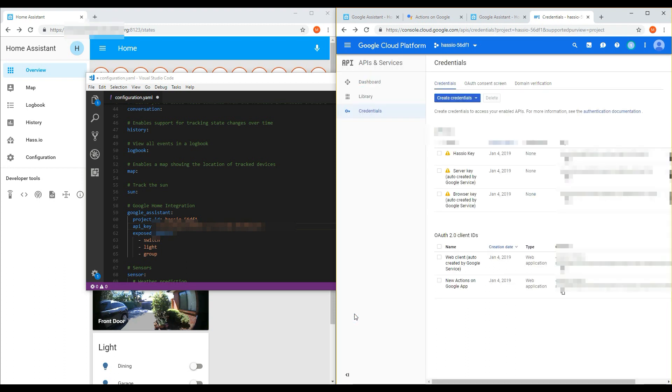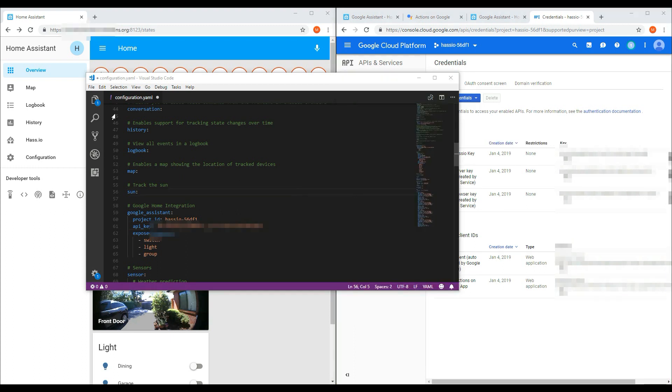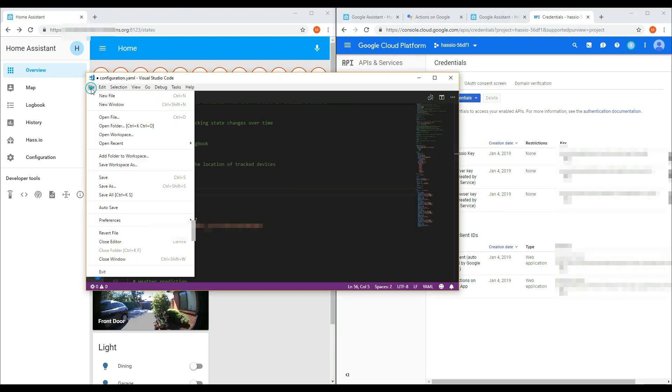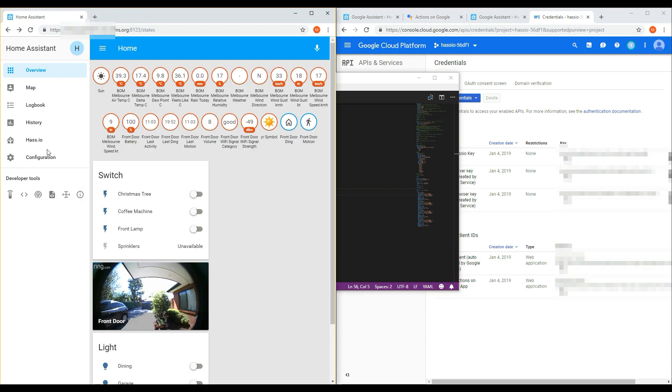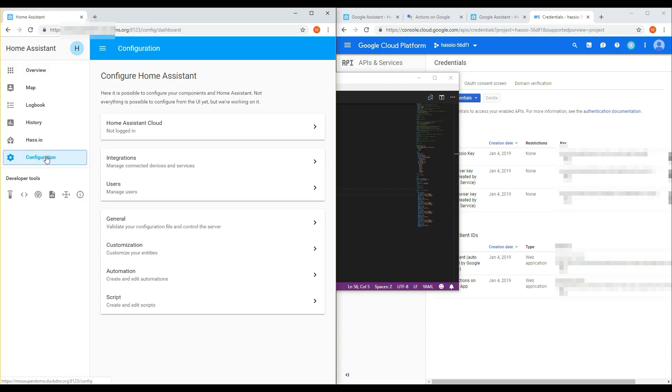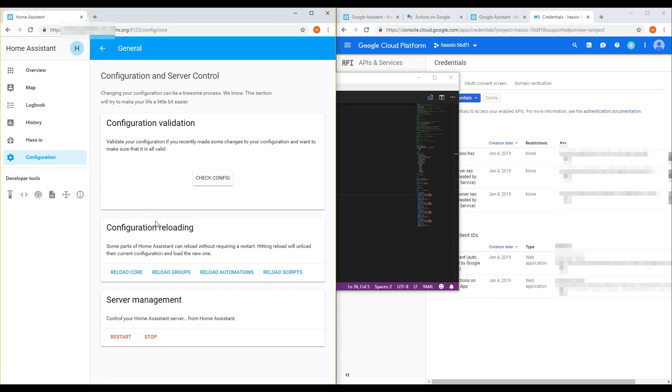Now you should save your configuration file. And then go back into Home Assistant and restart the server through the Configuration, General, Restart button.